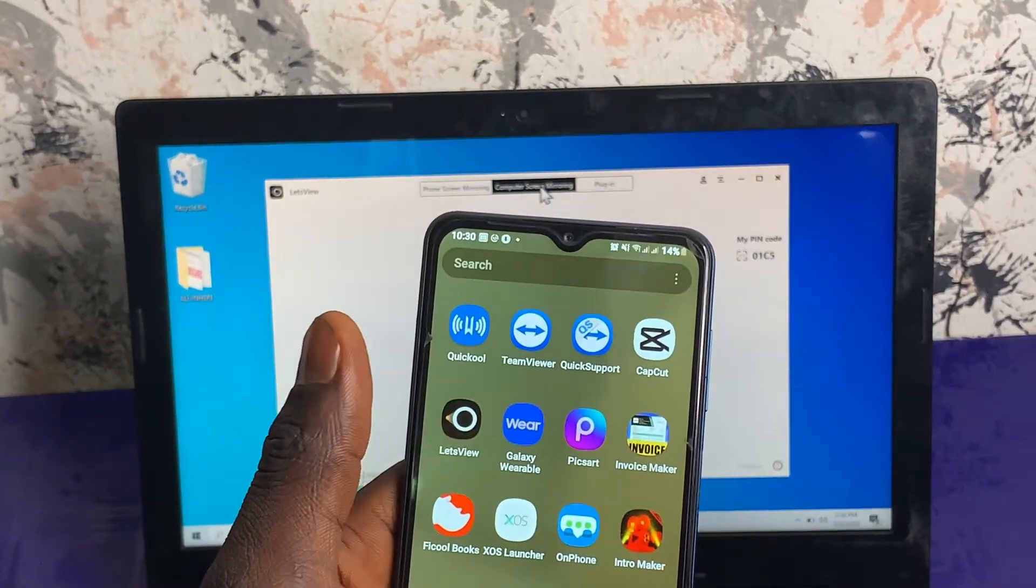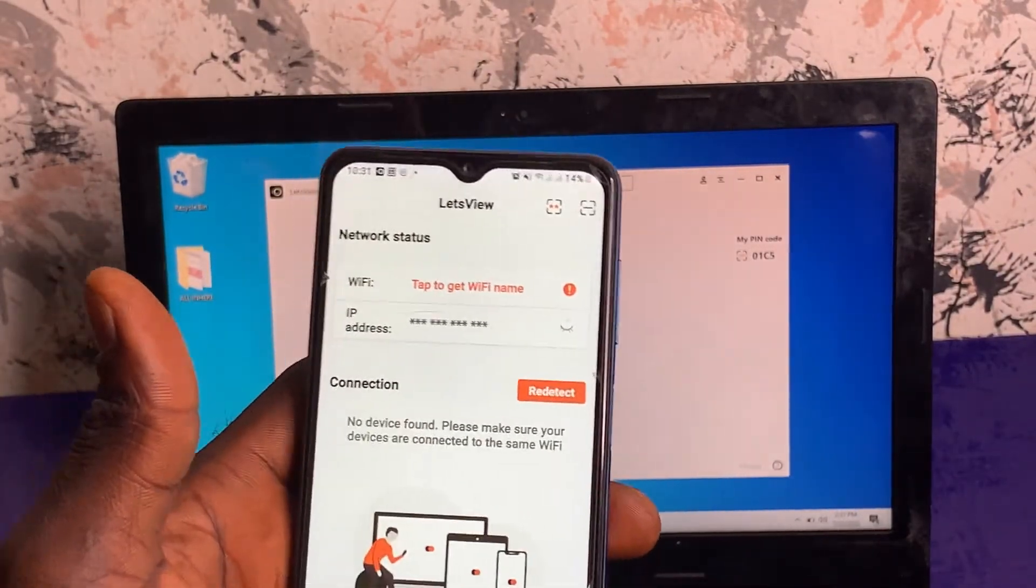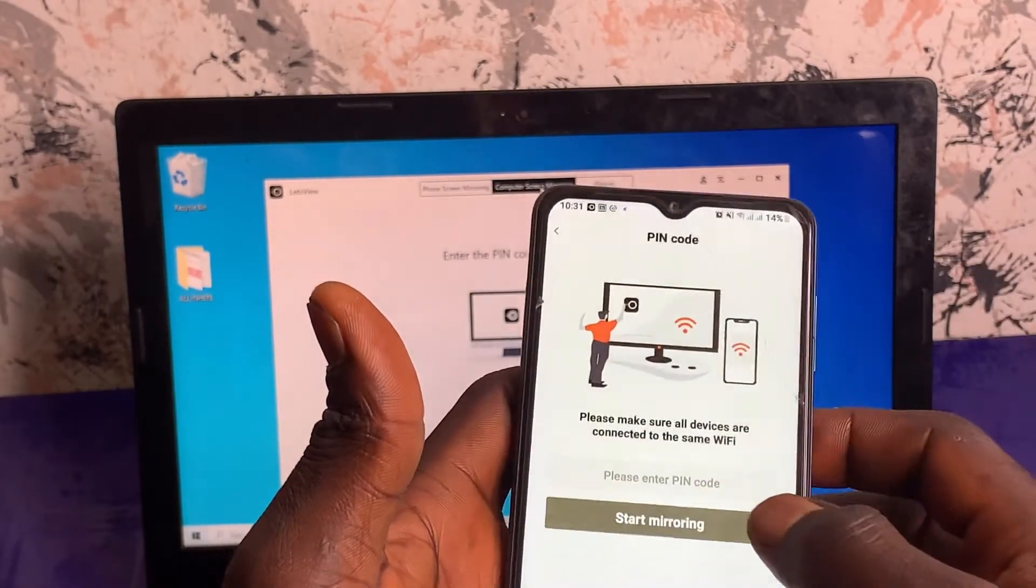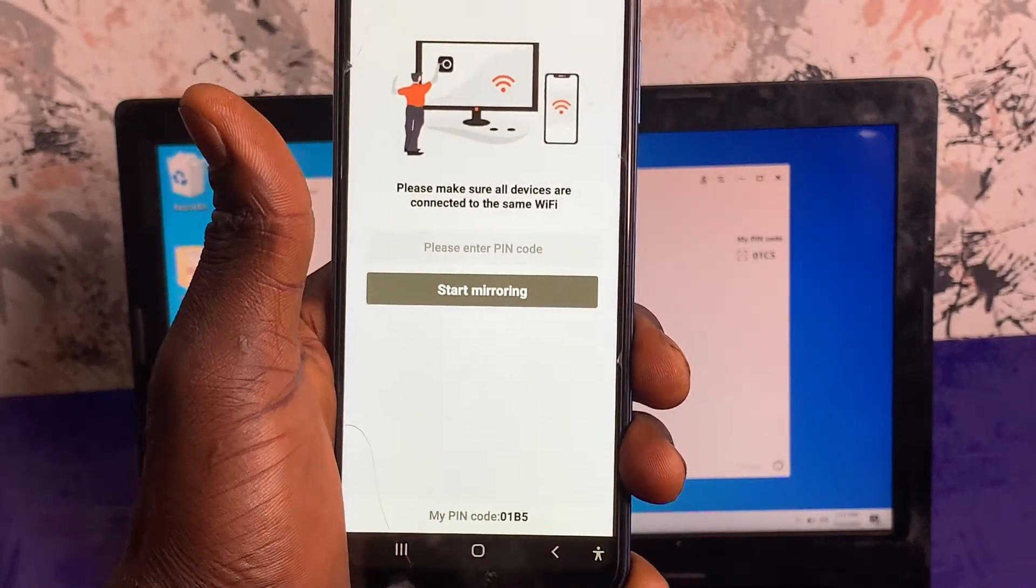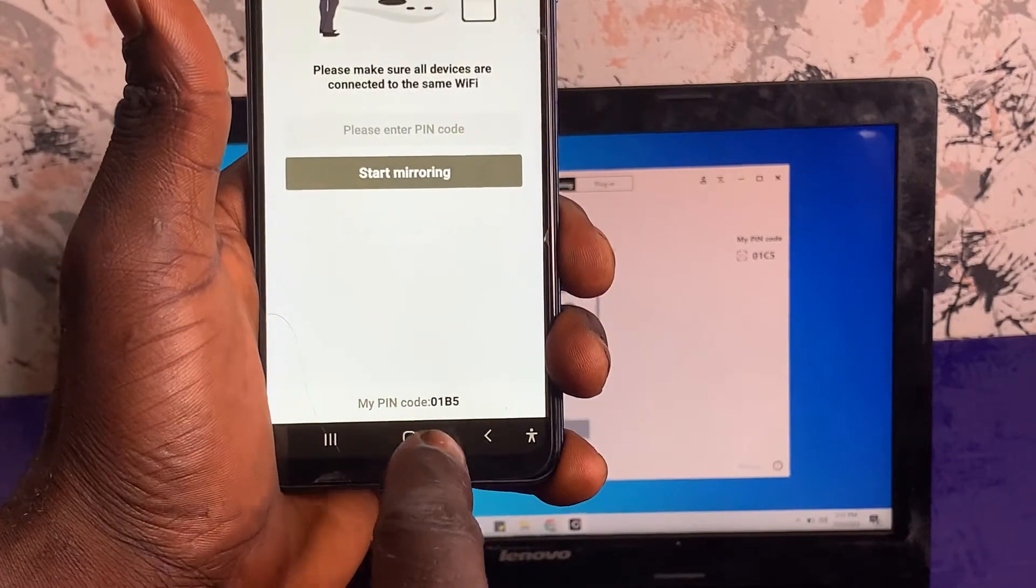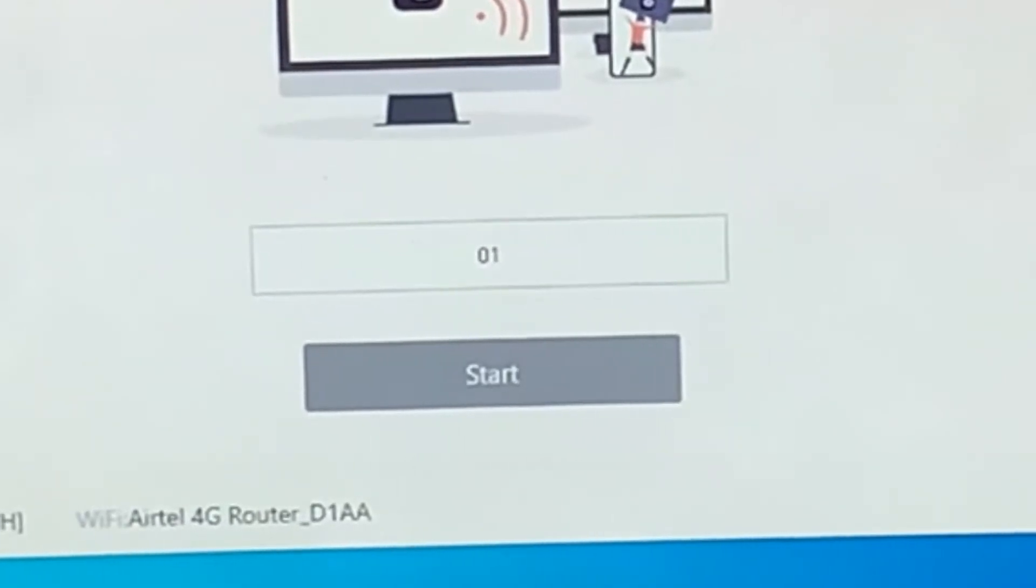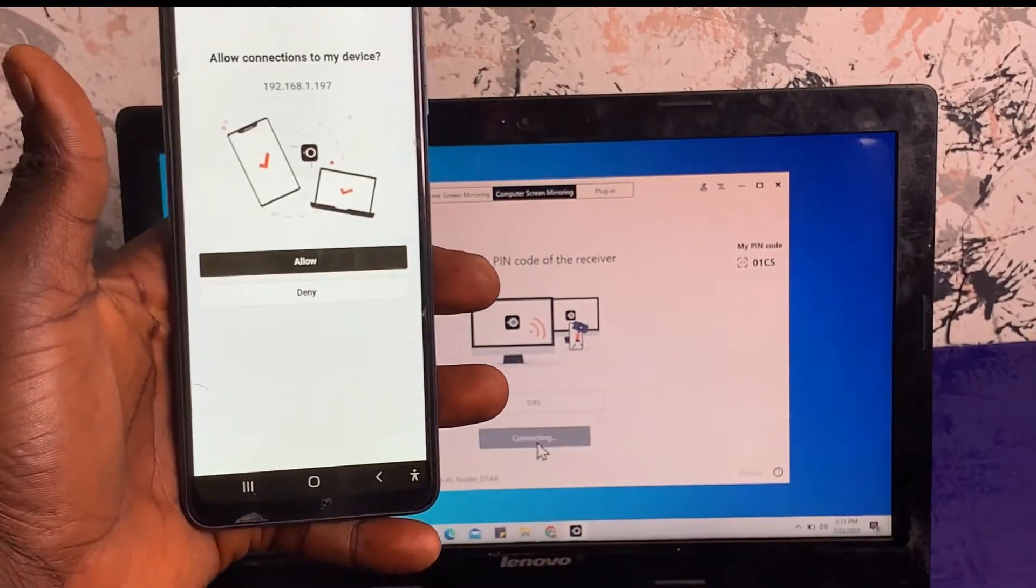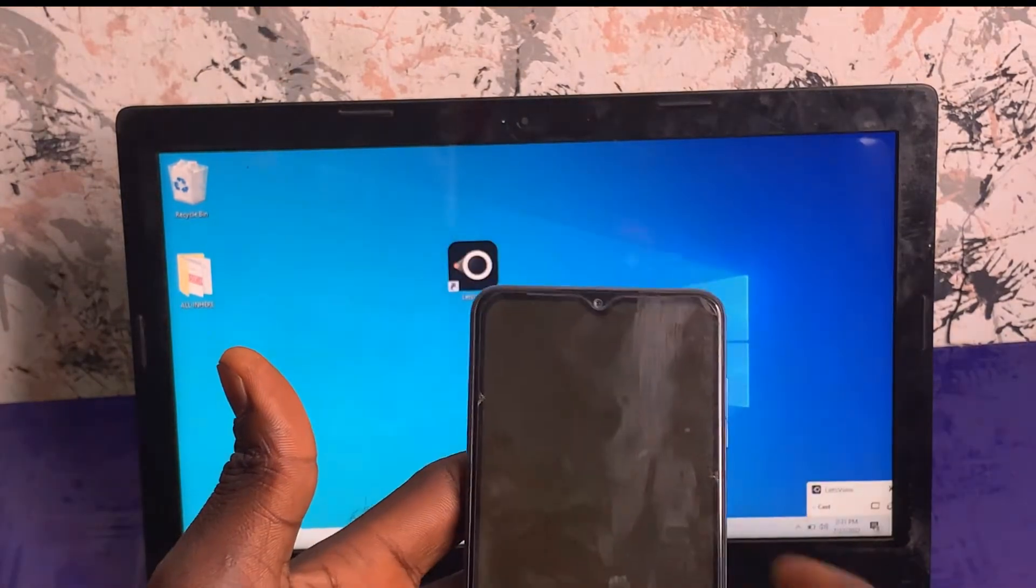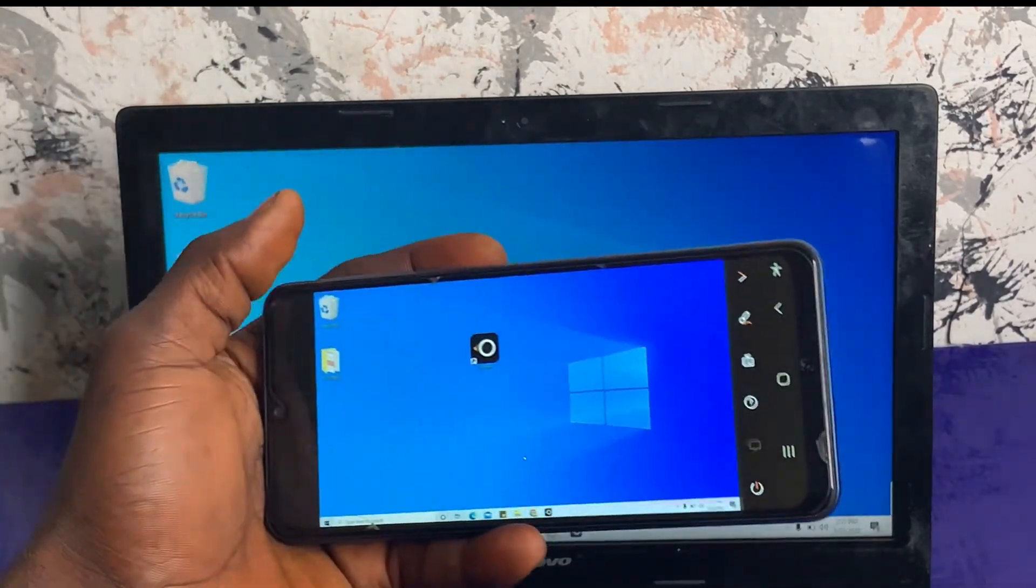The next thing you're going to do is click on this little icon here. As you can see, this is the code that is generated by your phone. You just have to enter this code in this space here. This is 01B5. Just click on Allow.